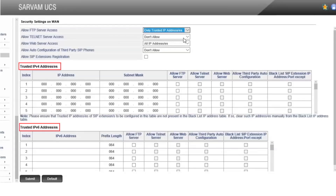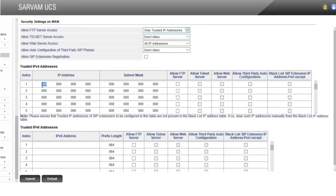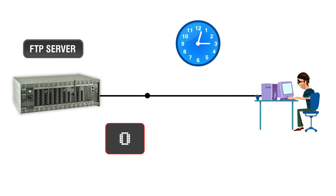There will be two tables available: Trusted IPv4 IP Addresses and Trusted IPv6 IP Addresses. Mention the trusted IP addresses and subnets in the respective tables and allow FTP server access against them. If any IP address sends a request to access FTP with invalid credentials for more than 5 times within 10 minutes, it will be blocked for 10 minutes.